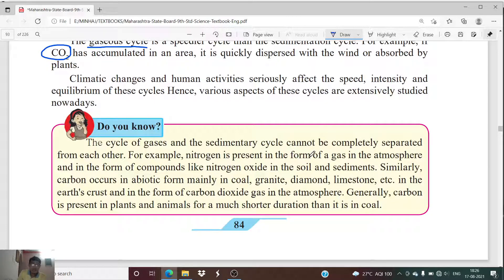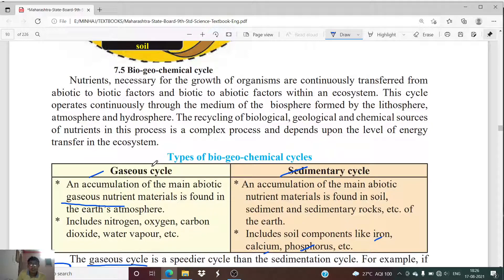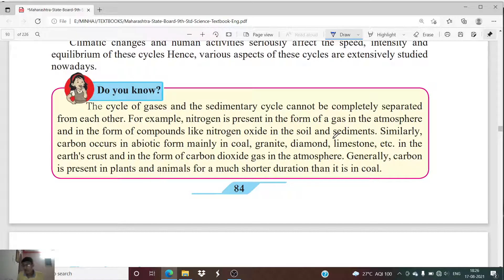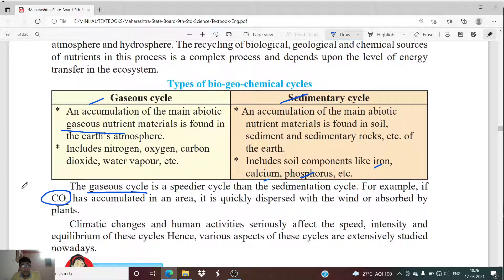The gaseous cycle and sedimentary cycle cannot be completely separated from each other — there are certain similarities and relations between them. For example, nitrogen is present in the form of a gas in the atmosphere but also in the form of compounds like nitrogen oxide in soil and sediments. Similarly, carbon occurs in abiotic forms like coal, granite, diamond, and limestone in the earth's crust, and as carbon dioxide gas in the atmosphere.